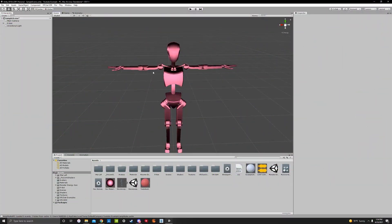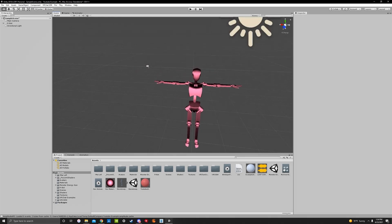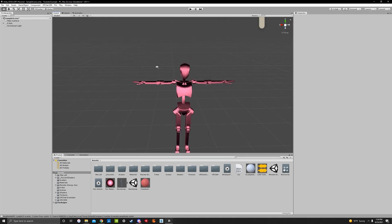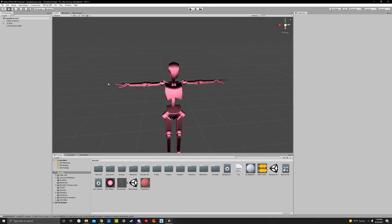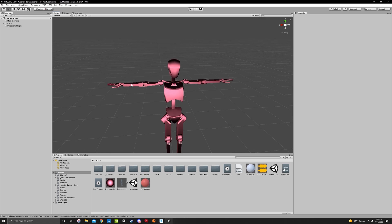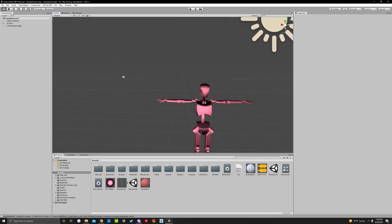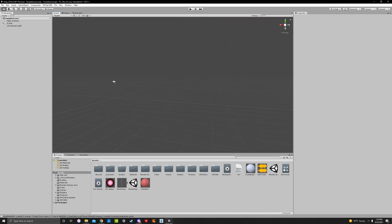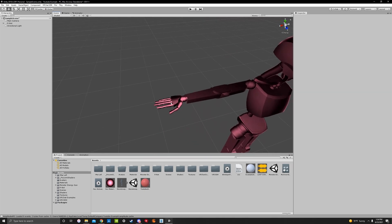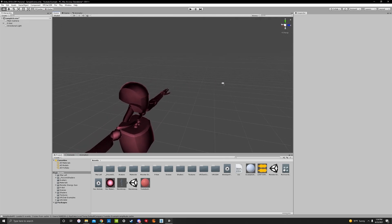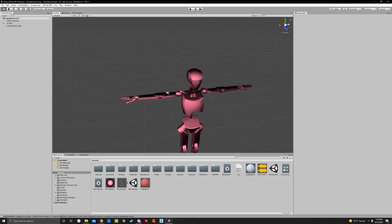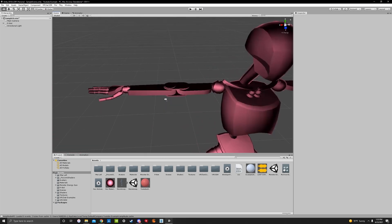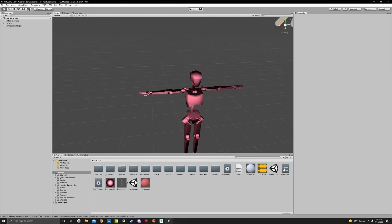Today we're going to be learning how to do an item toggle where you can toggle a sword, gun, rifle, grenade launcher, or whatever you want to hold in your hand and wave around in VRChat. We're going to be doing this with a sword.